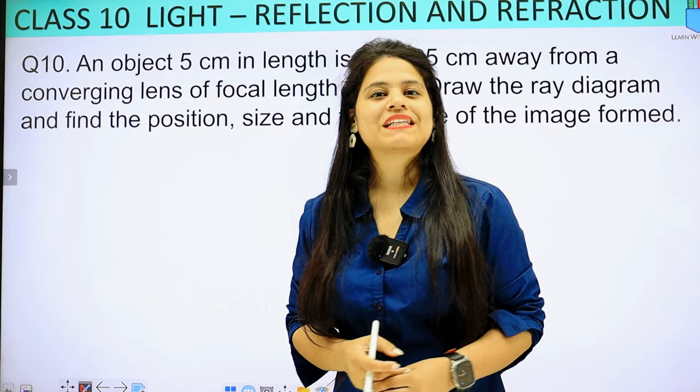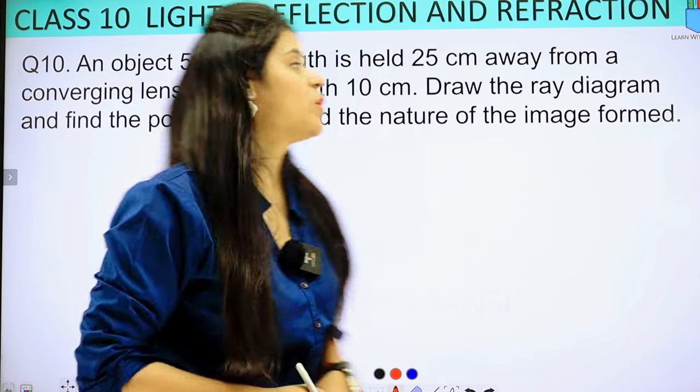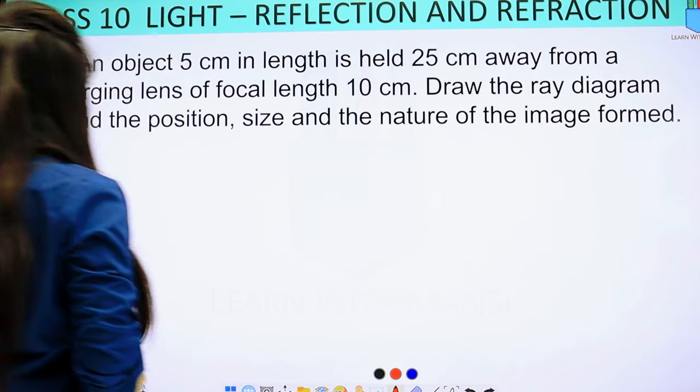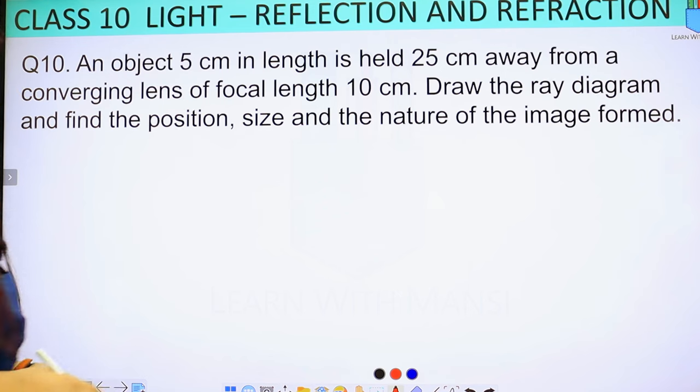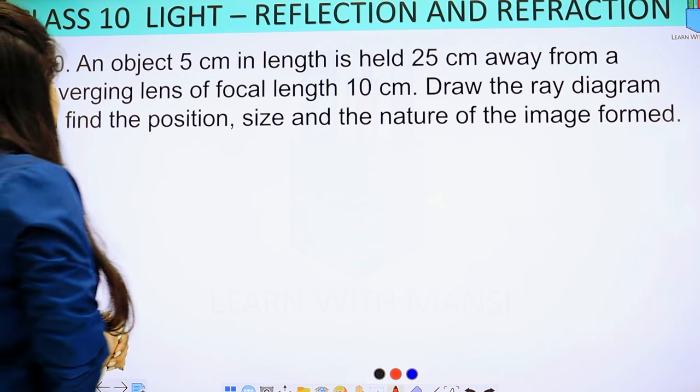Hello my lovely students, this is Mansi. Welcome back to the channel. So now we are going to start with question number 10, a numerical question. Let's understand from here.